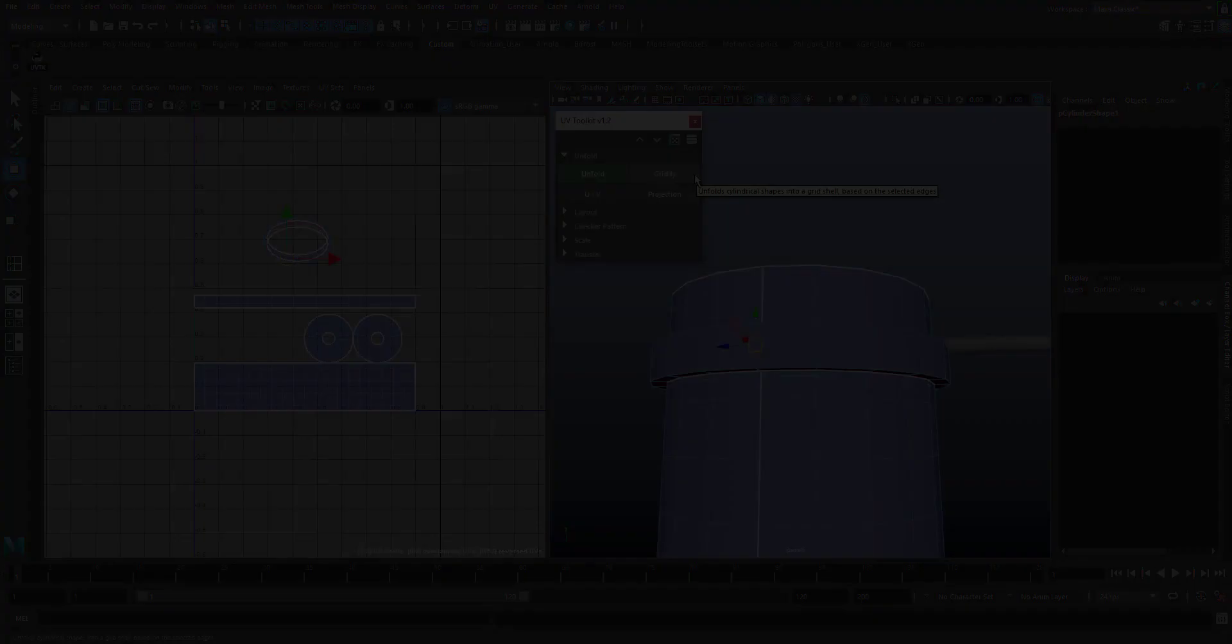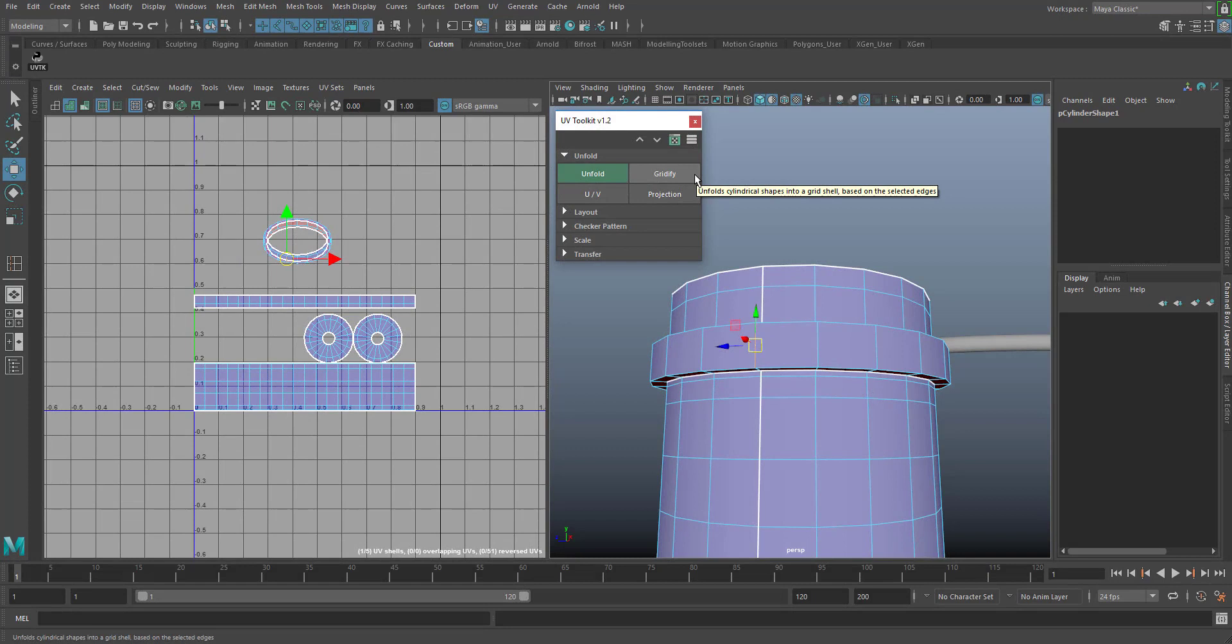Gridify automatically unfolds cylindrical shapes into grid-like shells. Simply select your ring loop cutting edges and run the function.